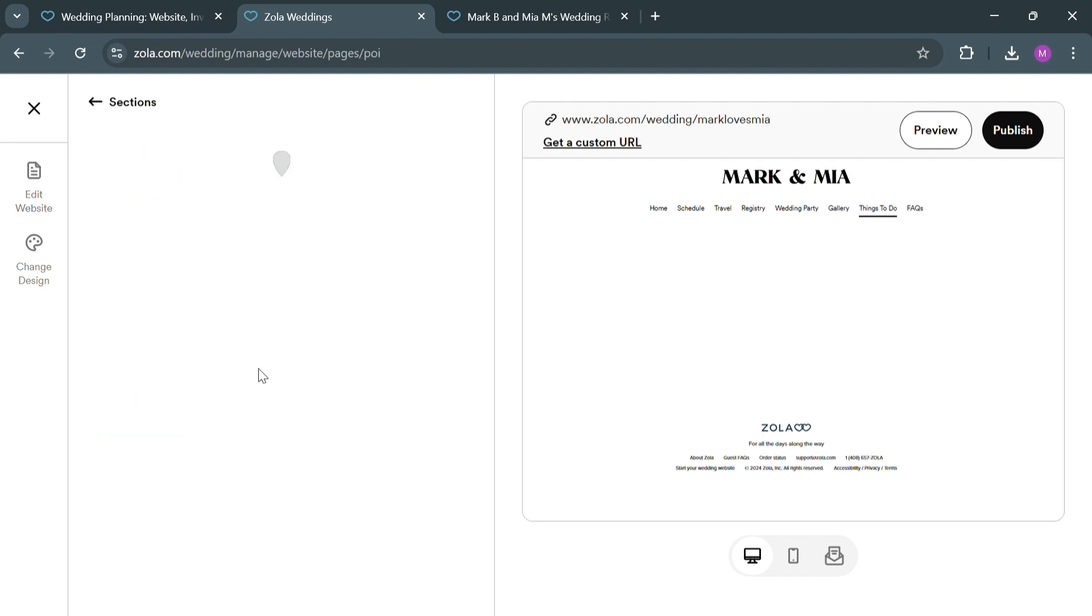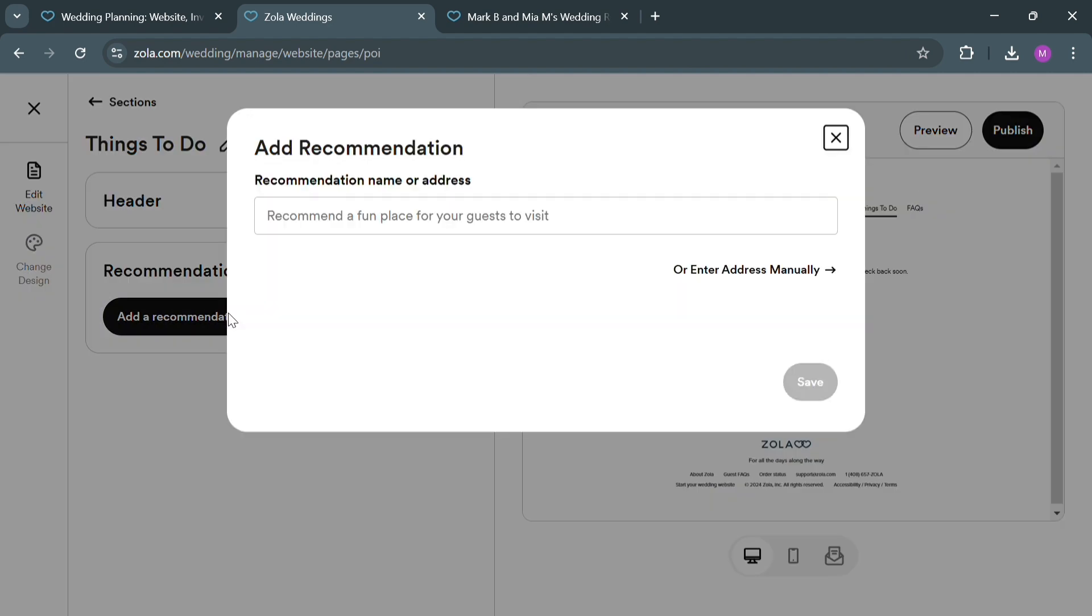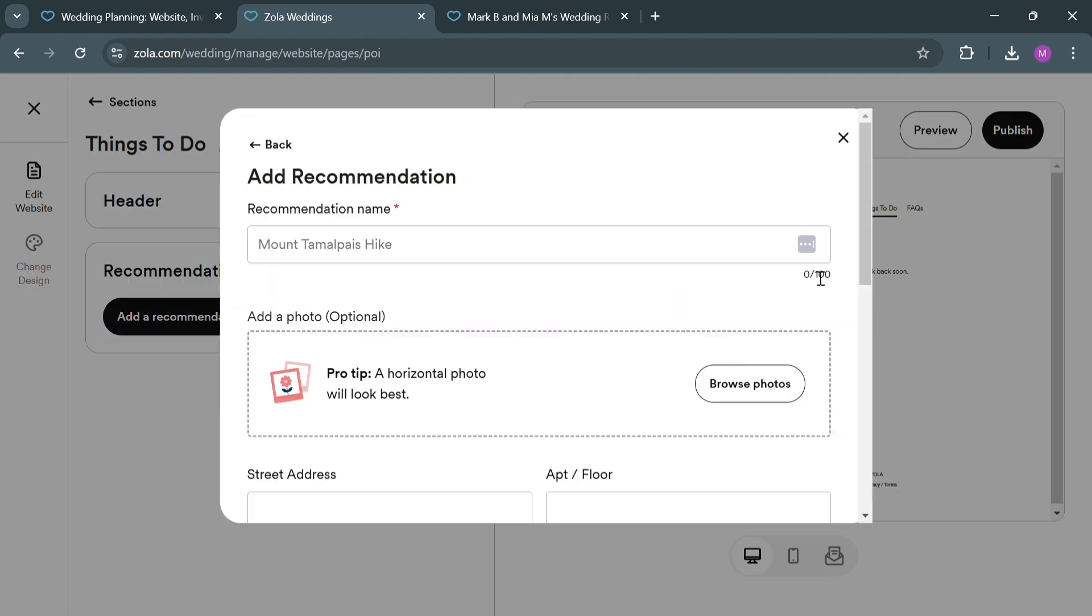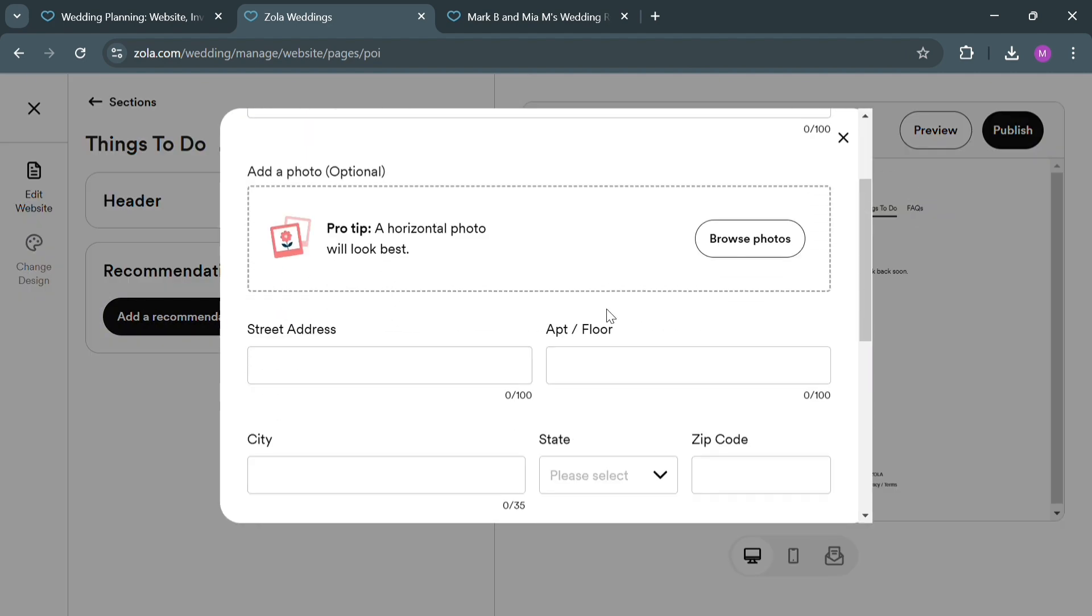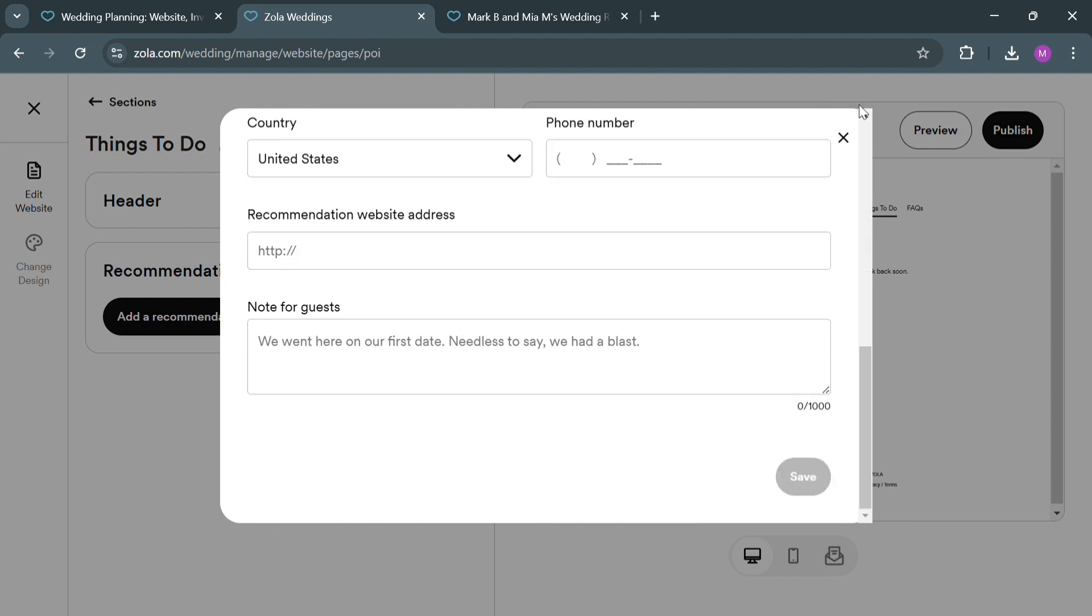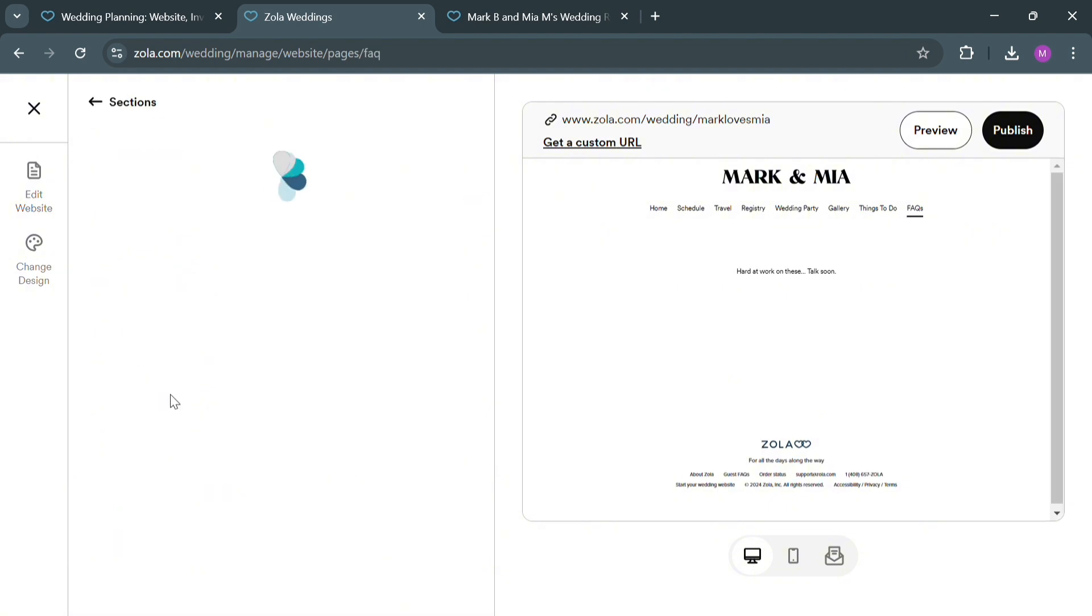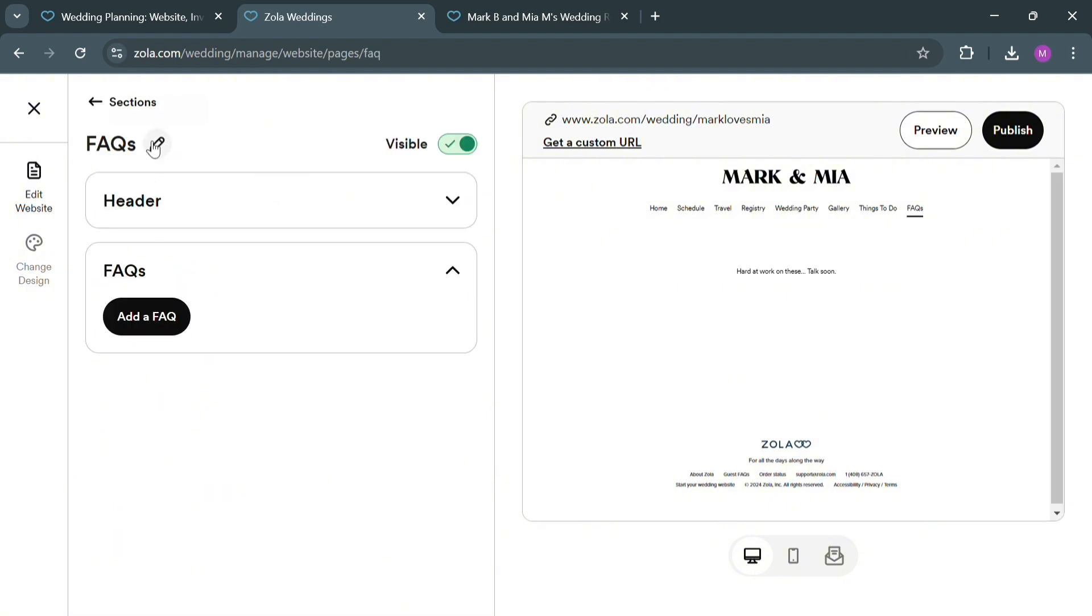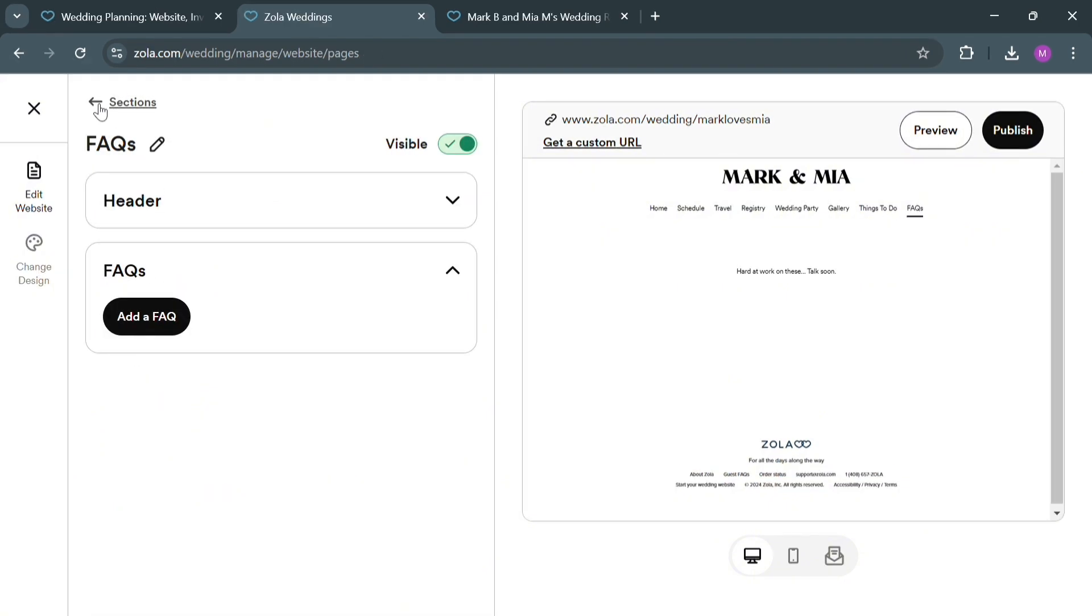Now under the Things to Do section, from here you can add a recommendation, either a place for a guest to visit, or you could also enter manually by filling out the required information. Moving on to other sections such as FAQs and RSVP, under FAQ you could also add your frequently asked questions that you prefer.